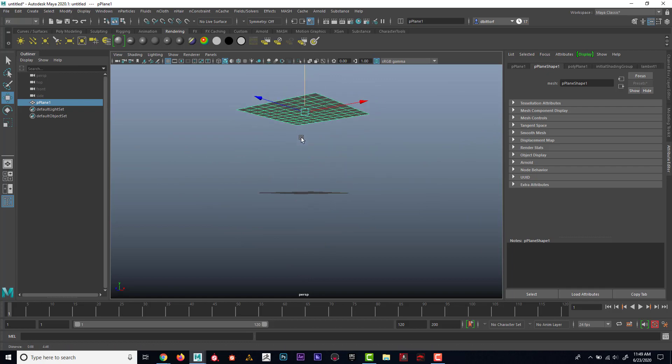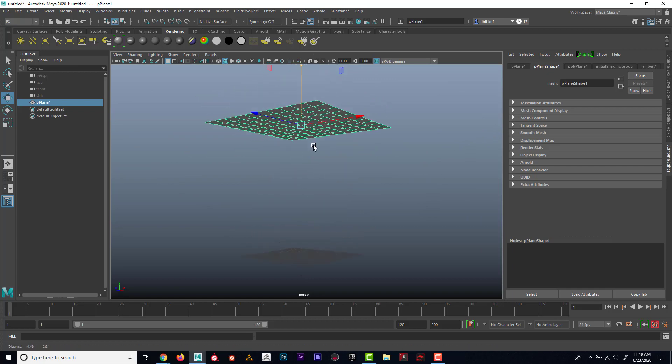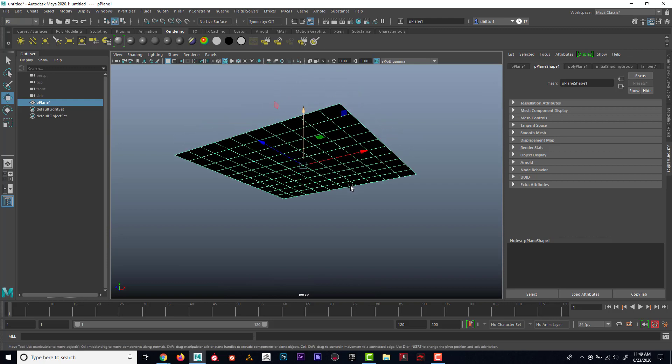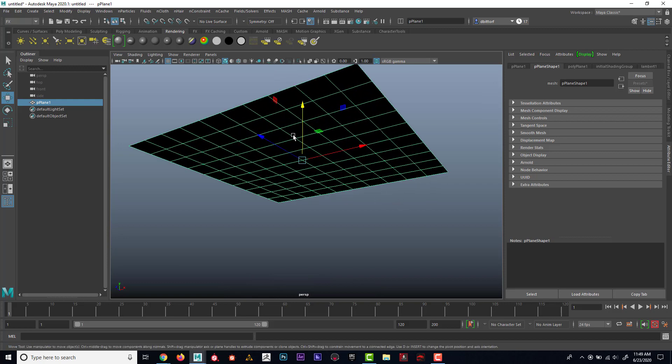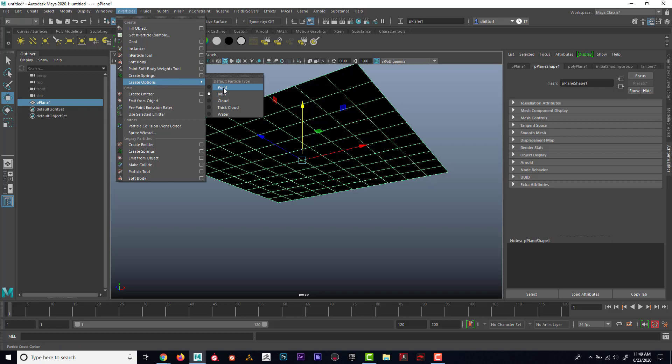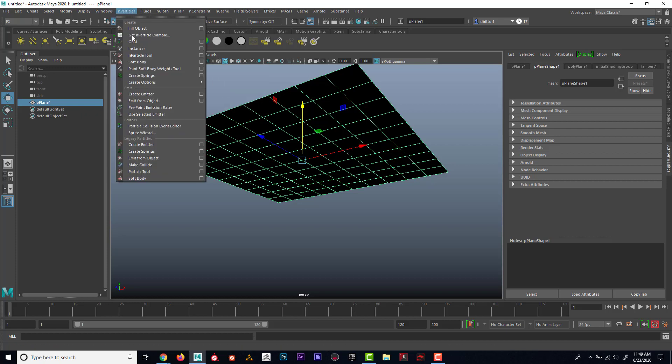And just kind of showing another way to do things, I could have this emit kind of from the sky. So I'm going to go up to particles and I'm going to make sure that this is set to points. And now I could say emit from object.